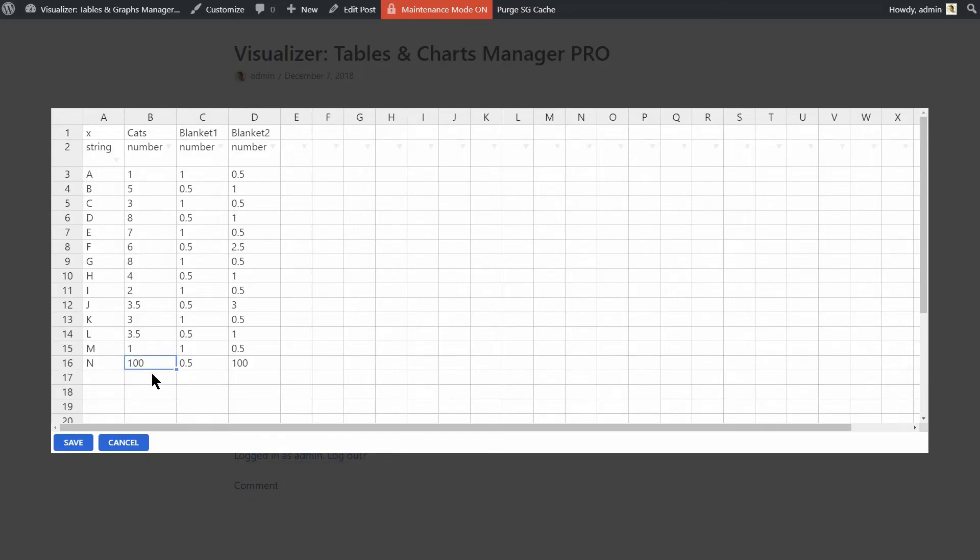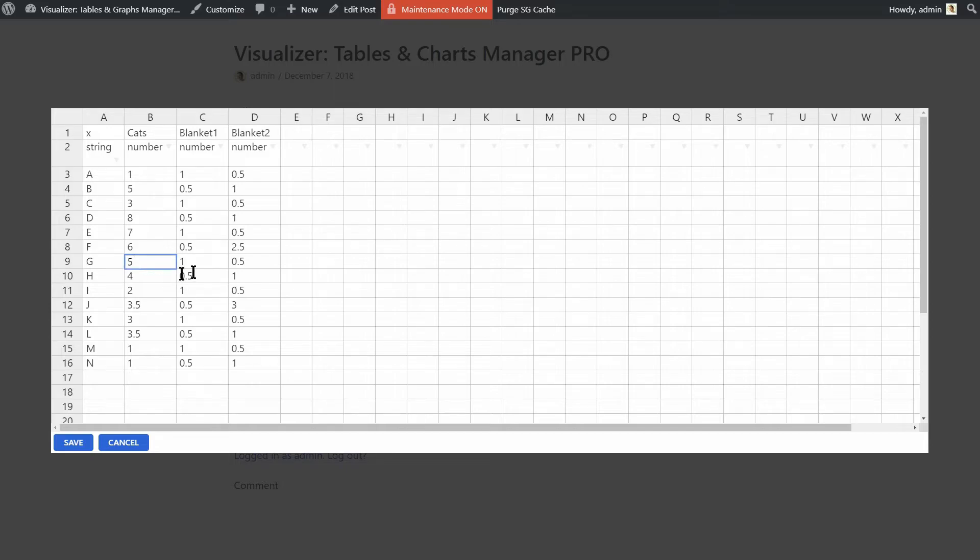It would be much easier to edit the data via frontend, right? Once you have a chart inserted into a post or a page, logged-in users will be able to edit that chart via frontend. How cool is that?